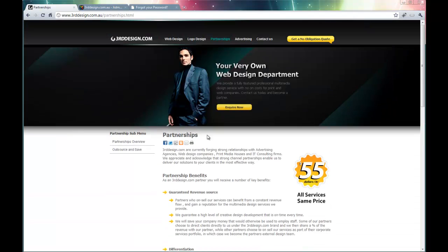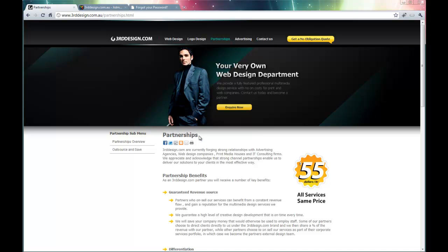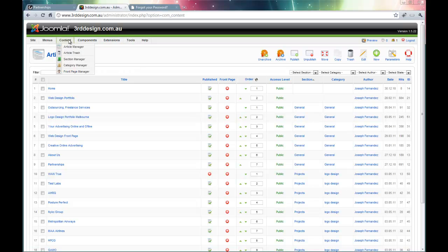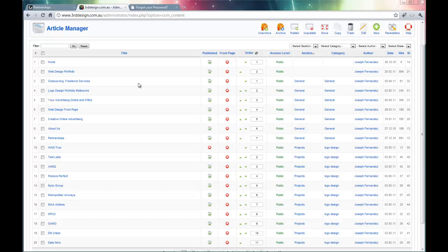First, I'm going to look for this page in the backend of our Joomla website. So I've already logged into the Joomla backend and navigated to the article manager, which I am now in.